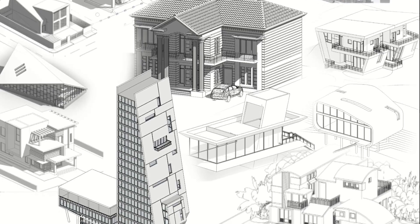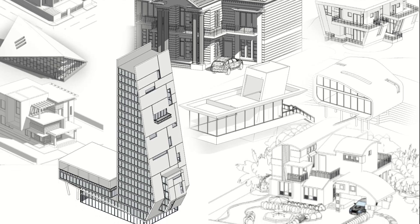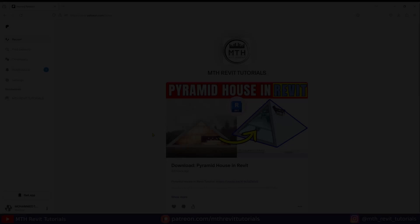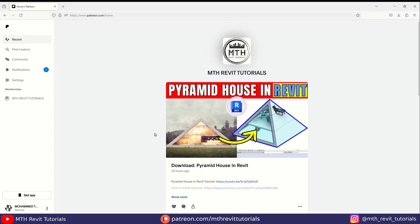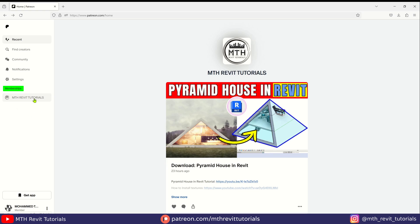show you how to download project files from Patreon. Once you log into your account, you will see a layout similar to this. On the sidebar, look for my Patreon page under memberships and just click on it.